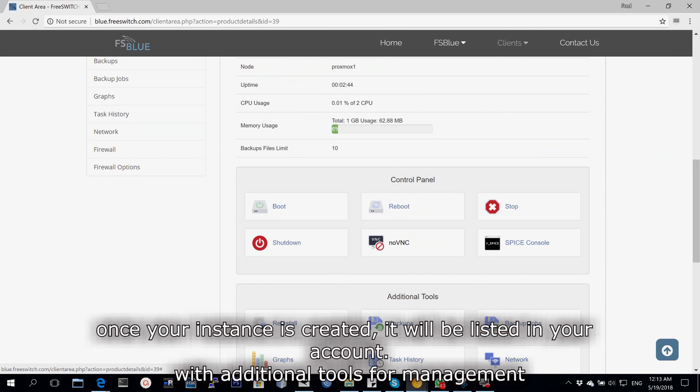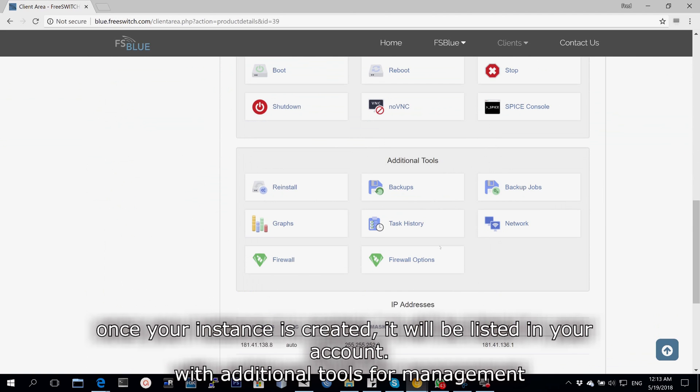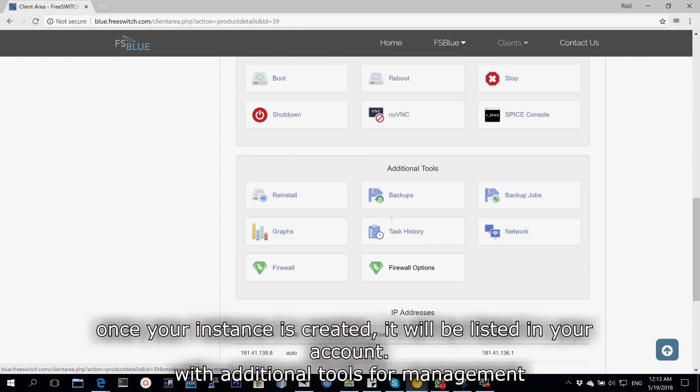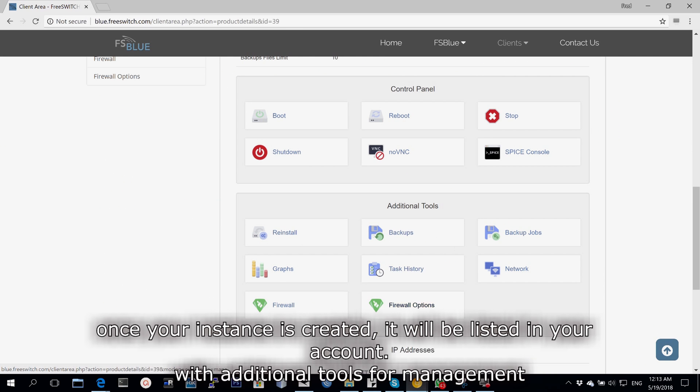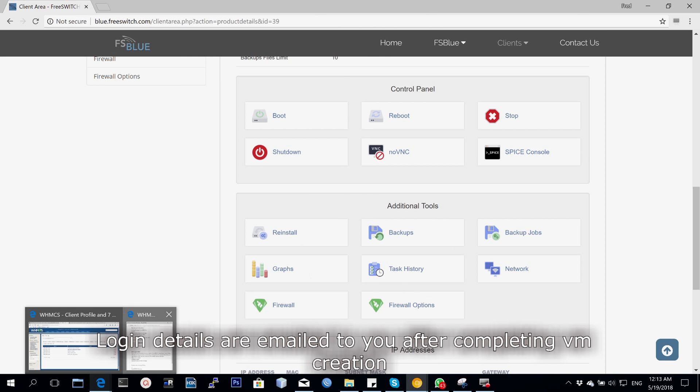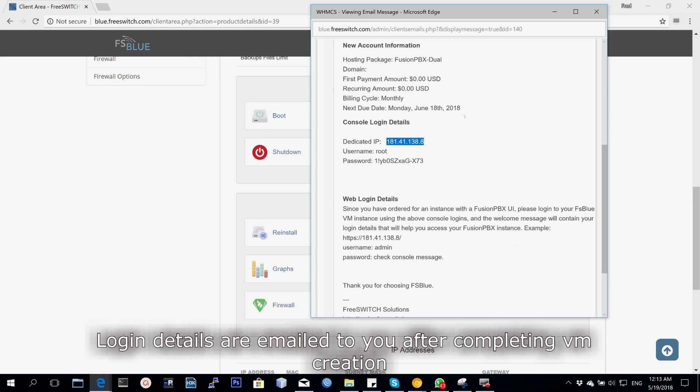Once it's created, you will have it appear in your account and under there you can have additional tools or you can log into the console. Let's open up the email and see our login details.